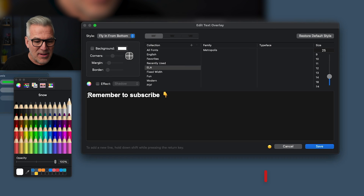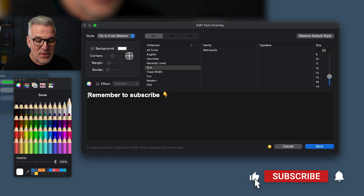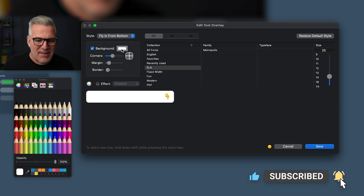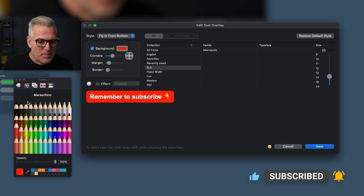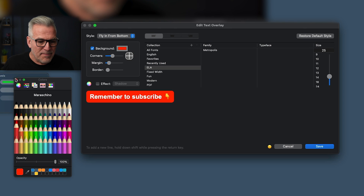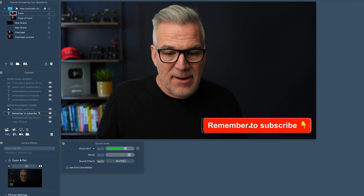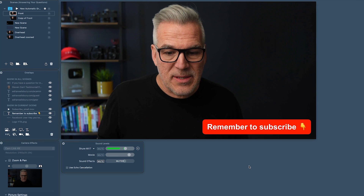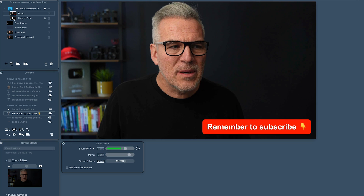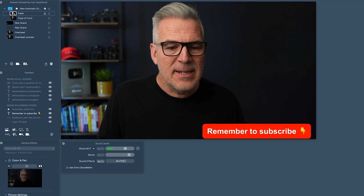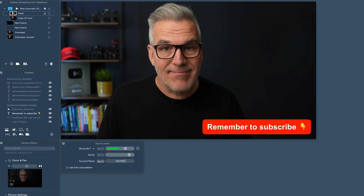In this case, by all means add a background. Let's put the background in — we'll go for a nice bright red. I've said fly in from bottom, or you could have fly in from right. Save that out. We can use the guides just to tuck it in there. This will come in, but it won't go off. So when I go to another scene and come back, it comes in — that's really cool.